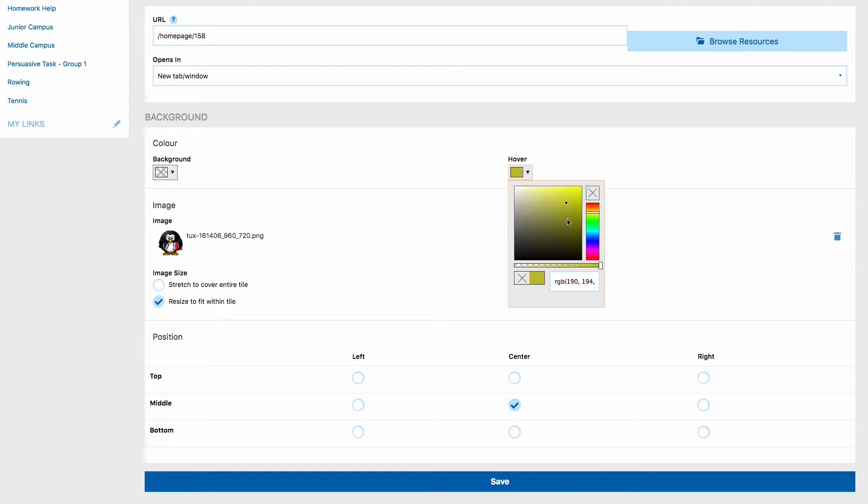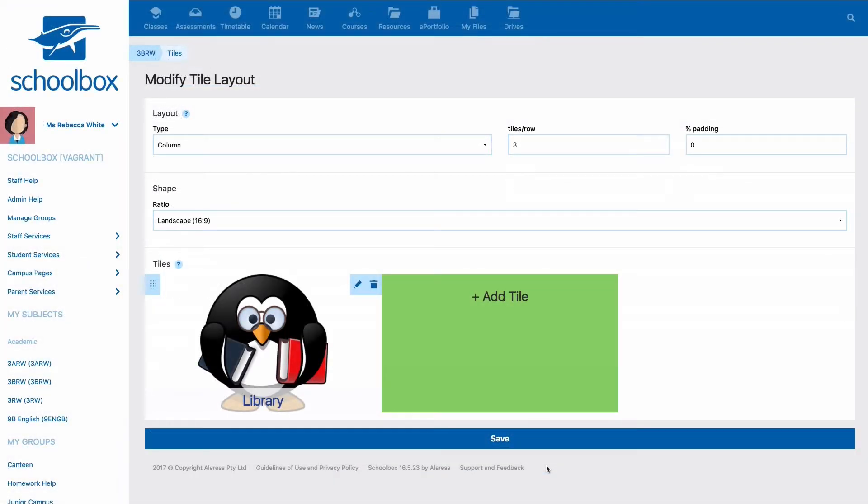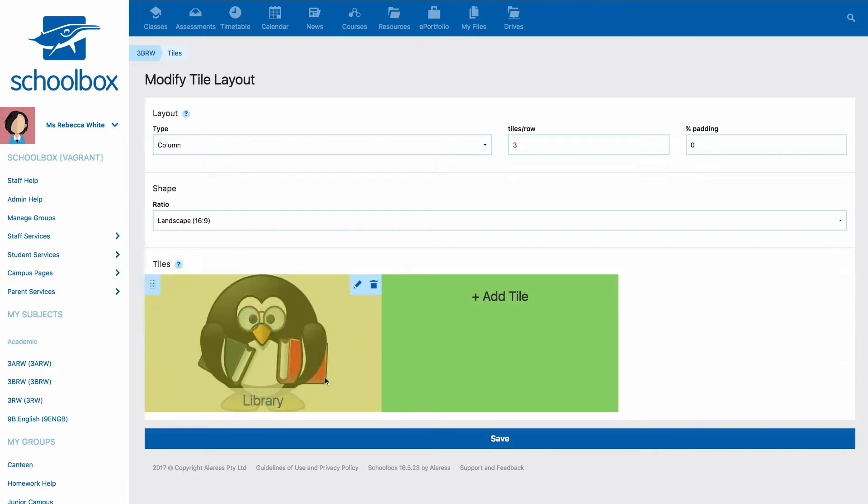The hover acts as a sign that the tile has a link and can be clicked. It is recommended that you use the transparency slider at the bottom of the color palette to make your hover color semi-transparent. This way users can continue to see the text and image beneath when they mouse over the tile. When you're happy with how your tile has been set up just click save.